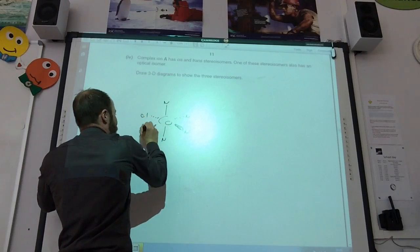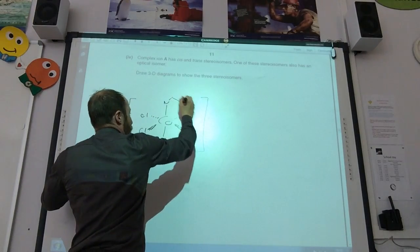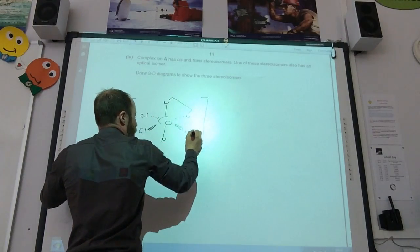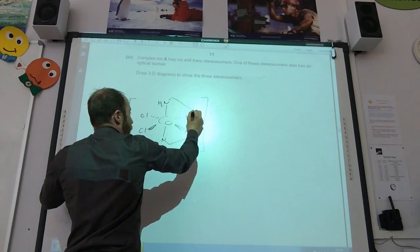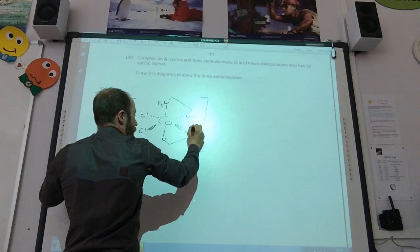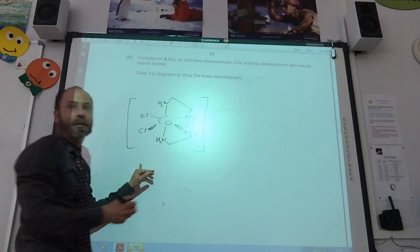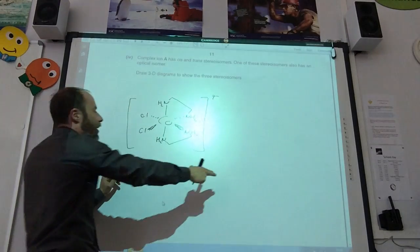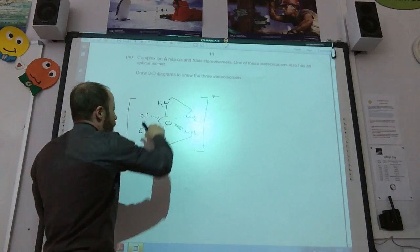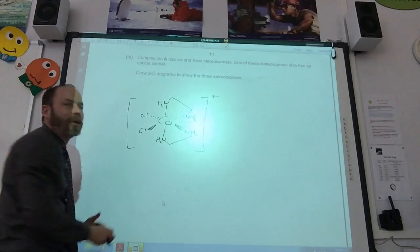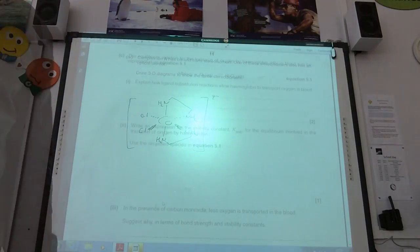When you have a bidentate ligand, the cis isomer also has an optical isomer. So you draw the cis form, then its optical isomer as the mirror image, and then the trans isomer with the two chloride ligands opposite each other — that accounts for all three marks.